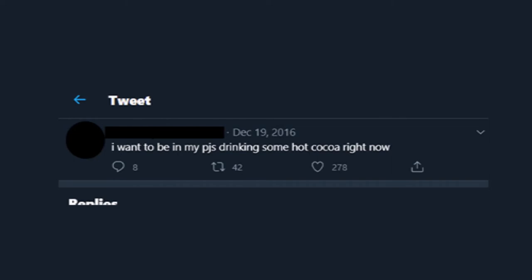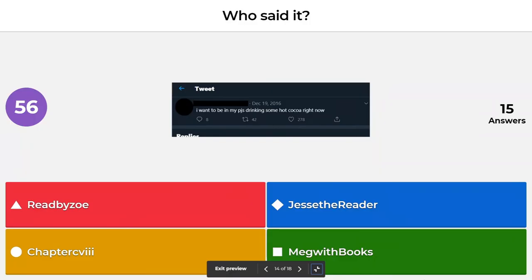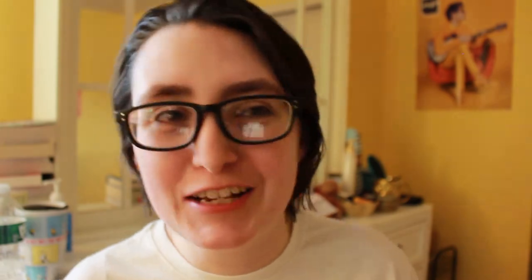Next is another Who Said It — all of the Who Said It questions double your points. On December 19th, 2016, which booktuber tweeted 'I want to be in my PJs drinking some hot cocoa right now'? Was it Read by Zoey, Jesse the Reader, Chapter Kate, or Meg with Books? The correct answer is Jesse the Reader. Jesse said cozy time in that tweet, so I do hope he got his hot chocolate in 2016.